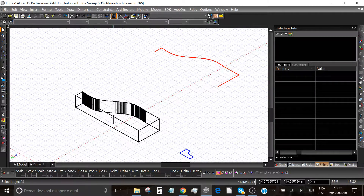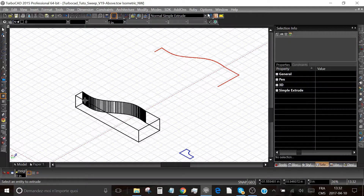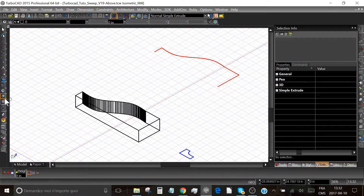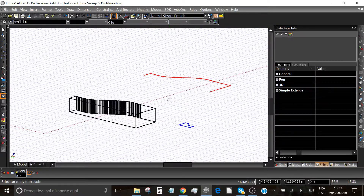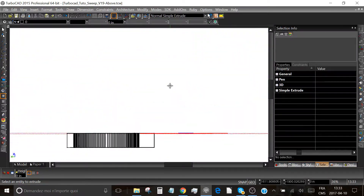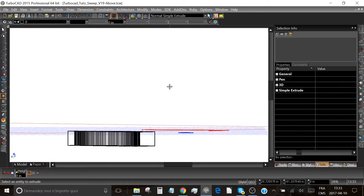I did a polyline with the profile of my 3D part, and I used the simple extrude tool to give a thickness to this 3D shape. It is really important to place all objects, including the top of the 3D shape, on the same working plane.